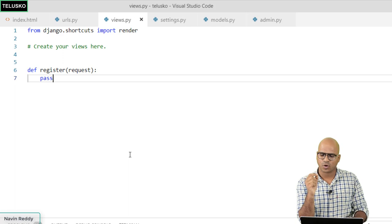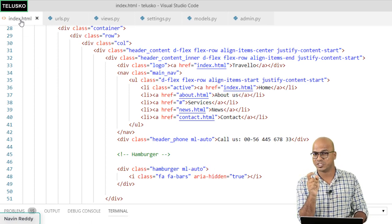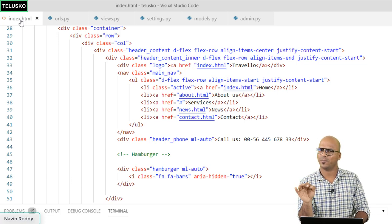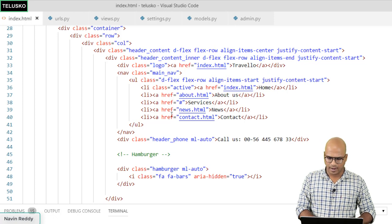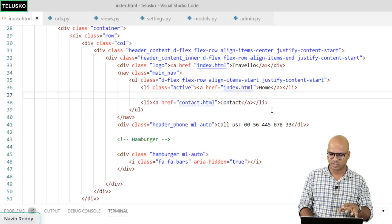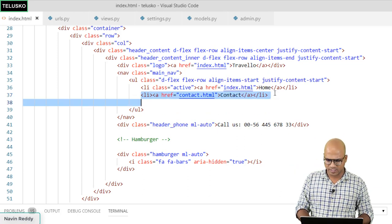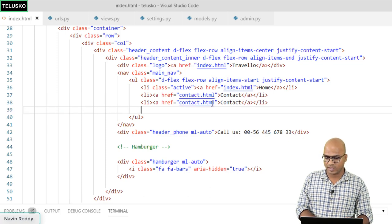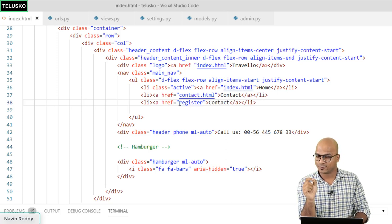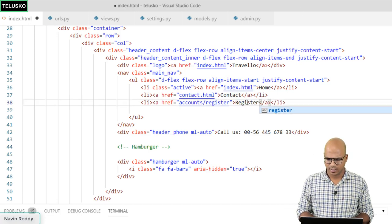To trigger this function, we need a URL call from index.html. We want a registration button in the navigation. We copy an existing nav link, change its href to 'accounts/register', and update the label to 'Register'. That's the nav change done.